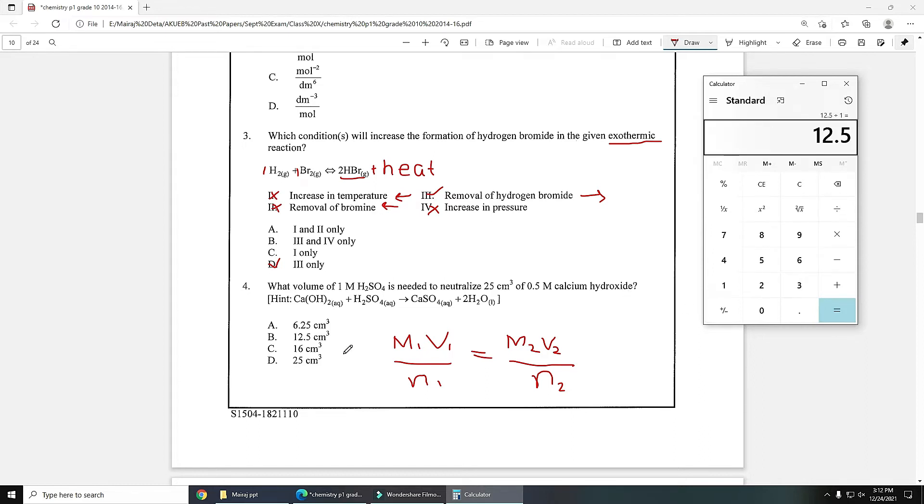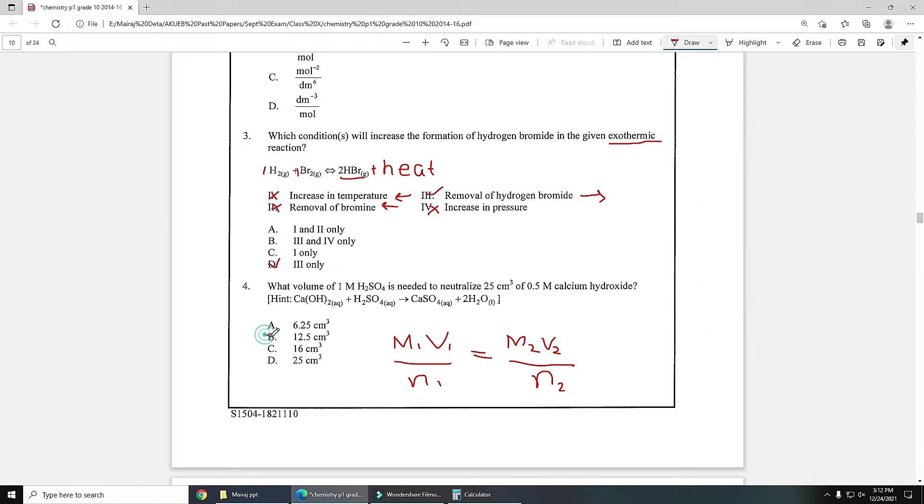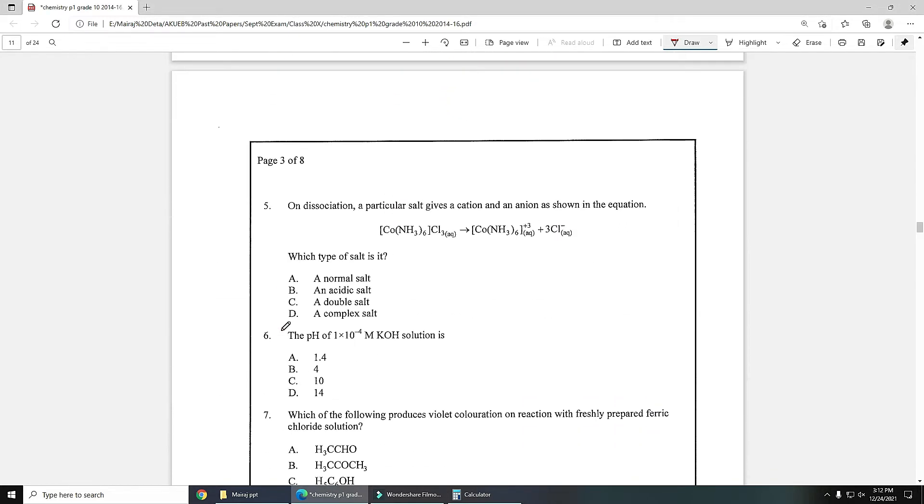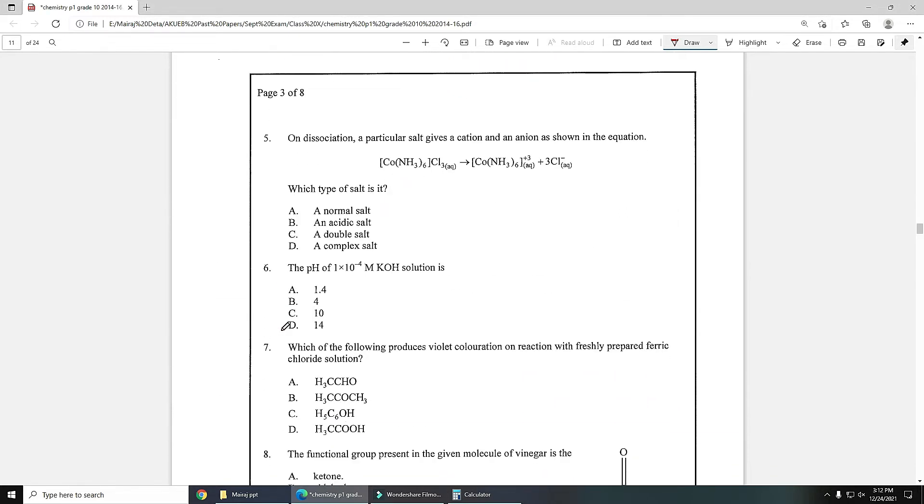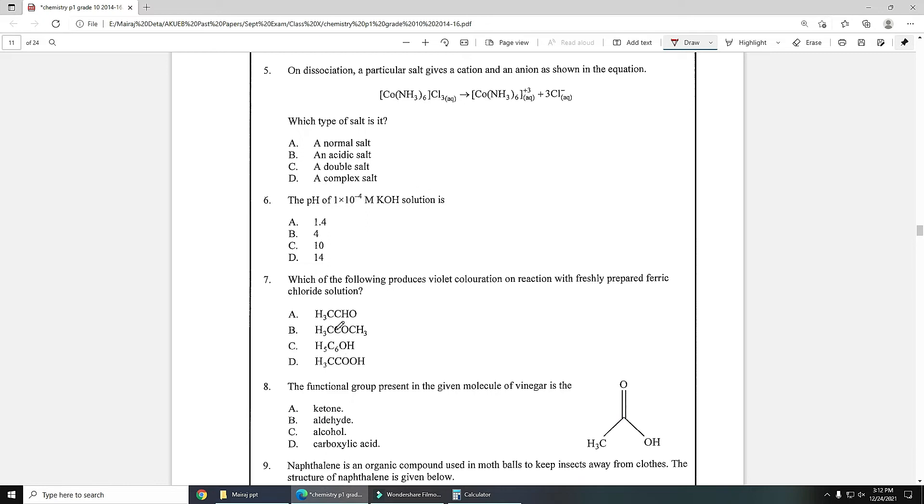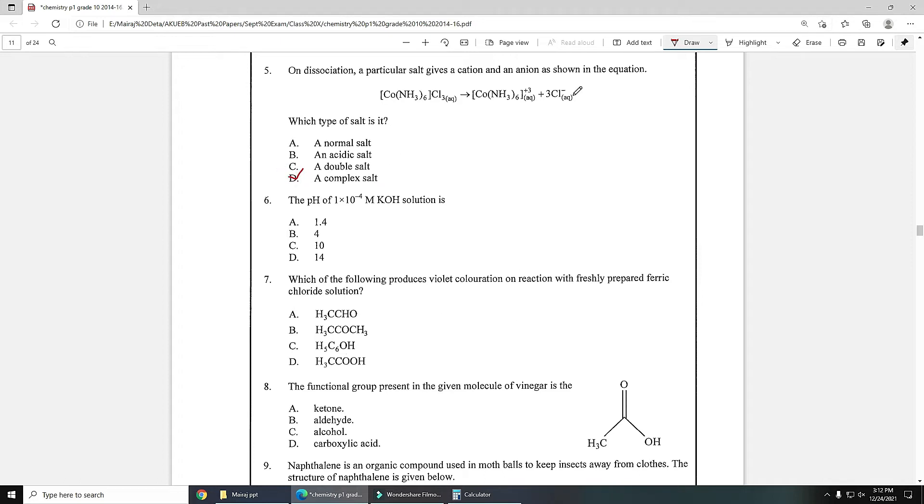Number five: on dissociation, a particular salt gives a cation and an anion. Which type of salt is it? If you see, this is the example of complex salt which breaks down to give complex anion or cation and simple cation or anion. Here complex cation and simple anion is obtained, so this is simple complex salt.